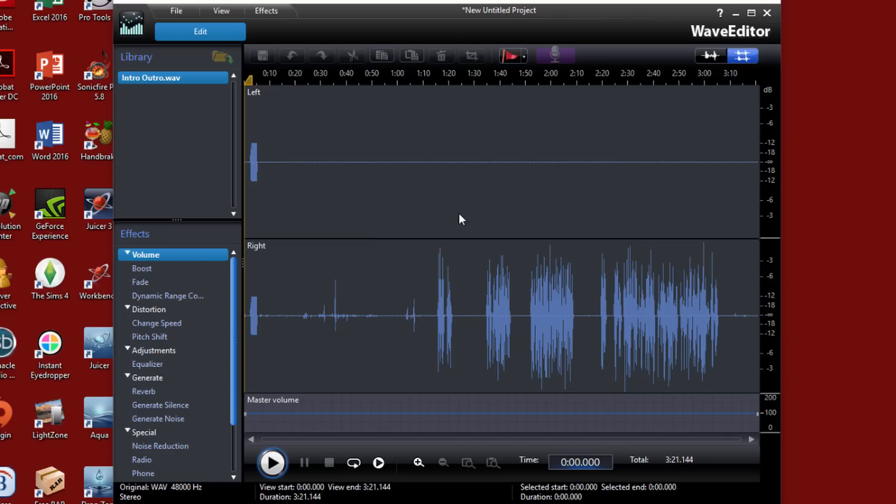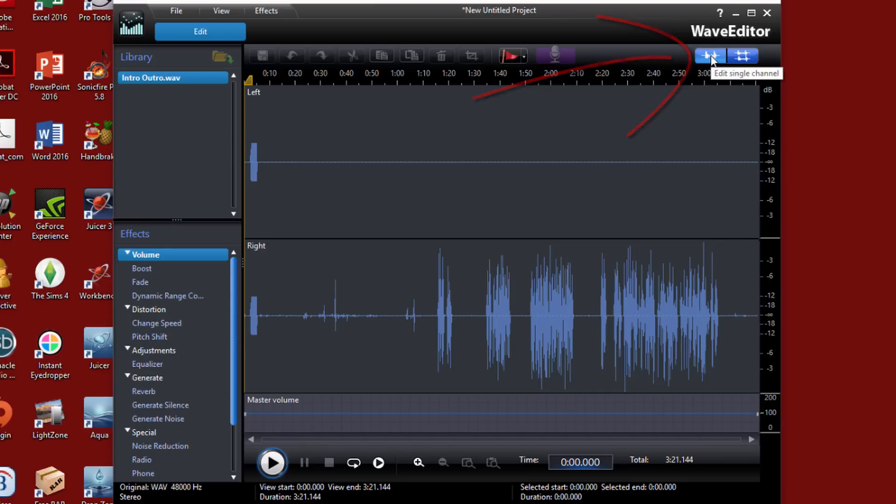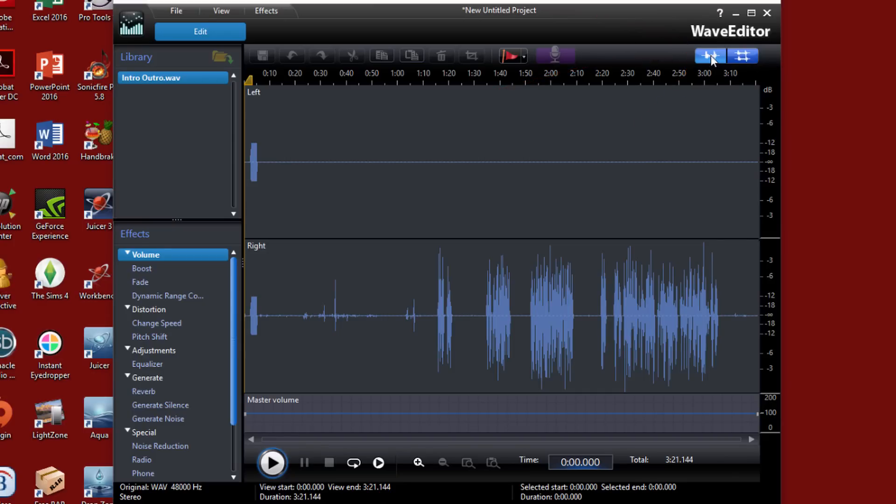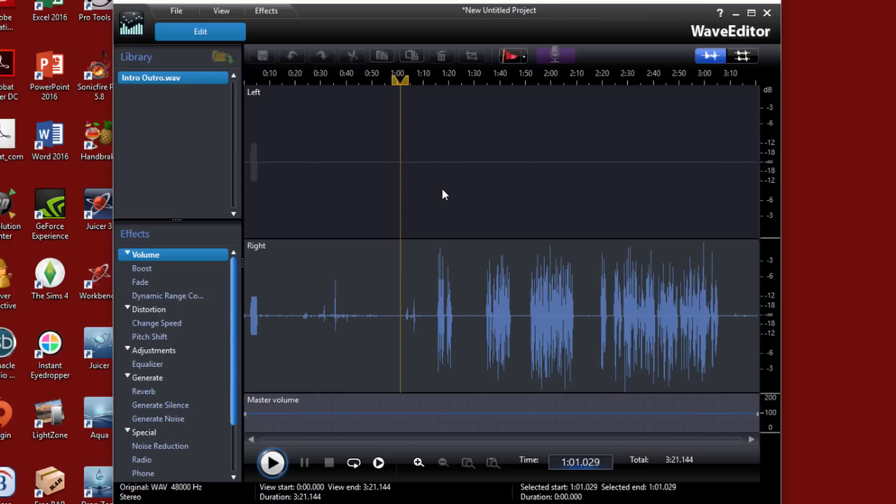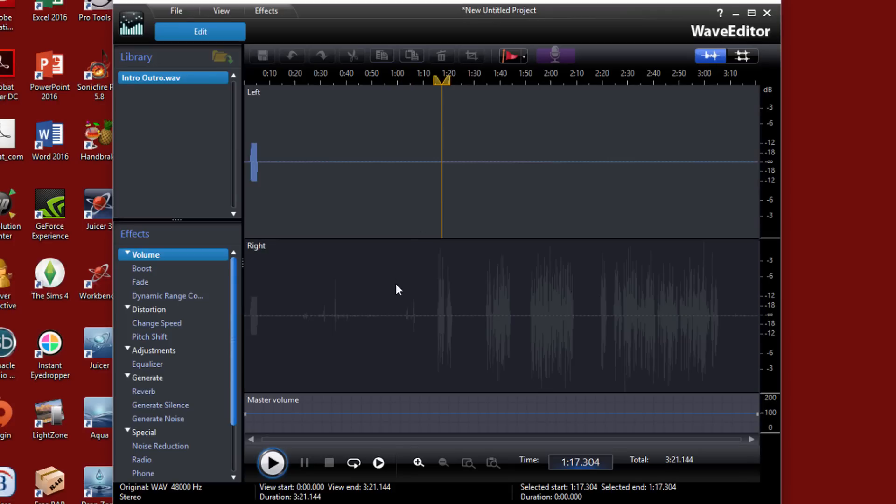So what I want to do first is I want to change this so that there's only one channel is selectable at a time. So in order to do that, I need to click on single channel edit. Now I can click on the channel that I want to edit. And so since this is the one I want to edit, I want to edit the right channel. I'm going to left click on it.